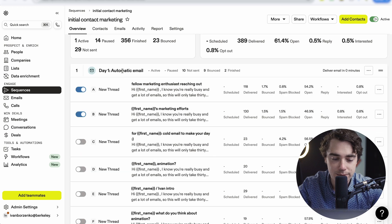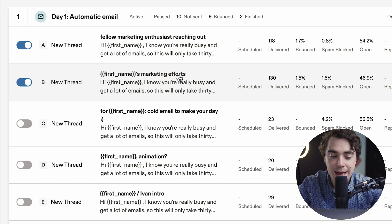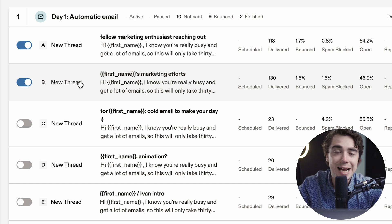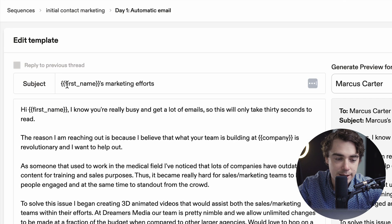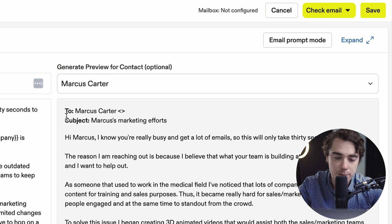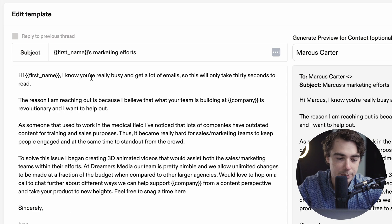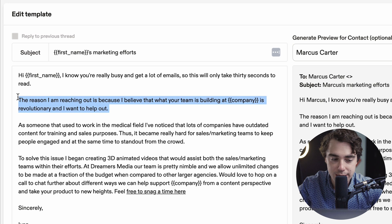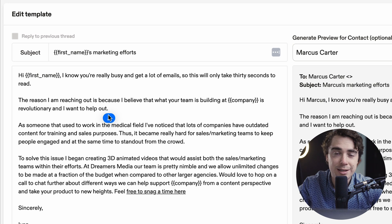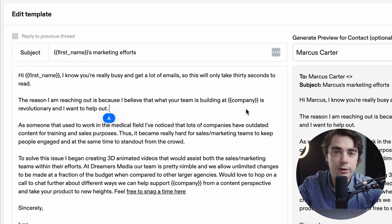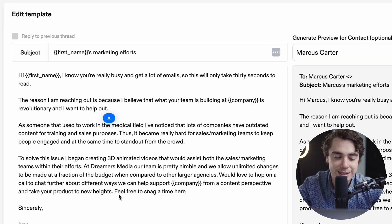So let's actually see what the cold emails actually entailed. Right over here it says first name, marketing efforts — when I say first name, that was the first name of the prospect. Now the place where it borrows all that information from is going to be LinkedIn. So as we click on this email, we see that it says first name, marketing efforts. So for example, if we're sending it to Marcus Carter, it's going to say Marcus's marketing efforts. So: hi Marcus, I know you're really busy and get a ton of emails, so this will only take 30 seconds to read — that was kind of the hook. And then the reason why I'm reaching out, explaining what I'm doing and what company I'm reaching out from. I was listing the reason right away, because if you include it later in your email people are just not going to read it. I was also putting the name of their company to give a feeling that this email is personalized for them. Later in the email I would explain what I do and how I work, and then at the end there was a link to actually snag time with me.